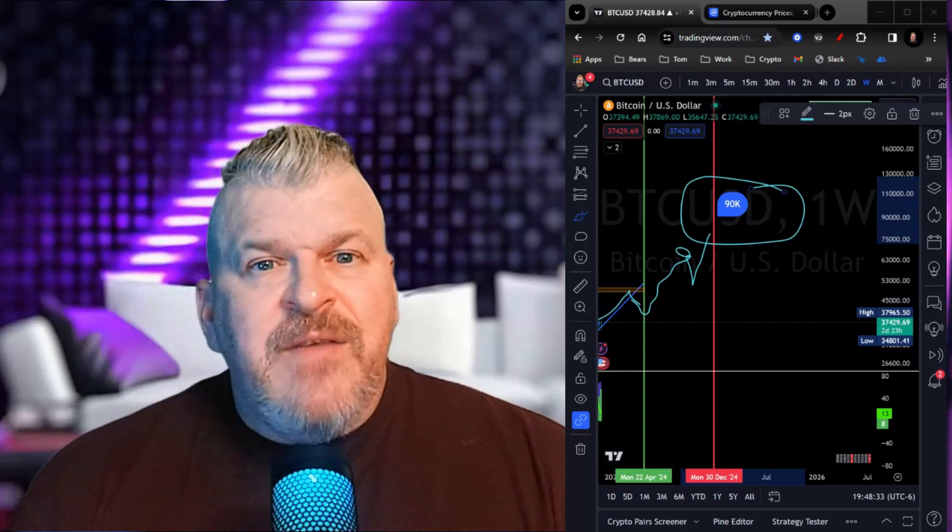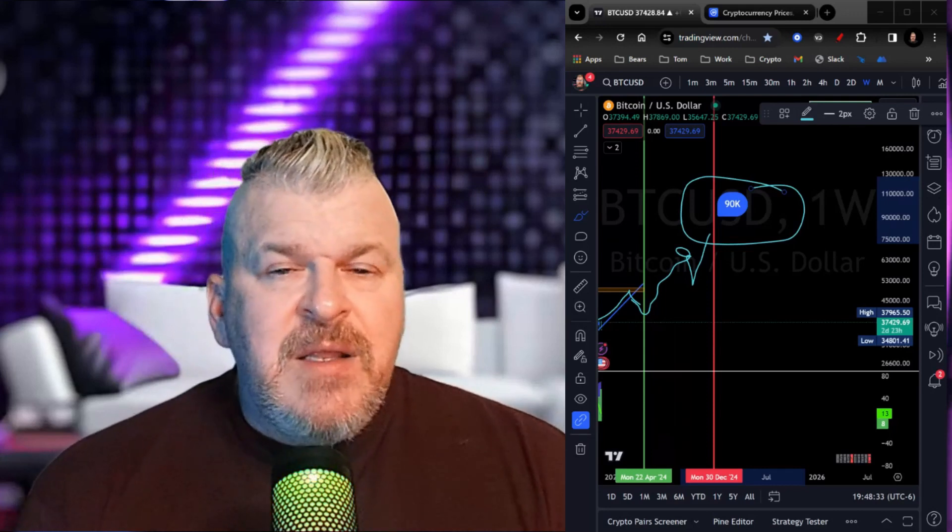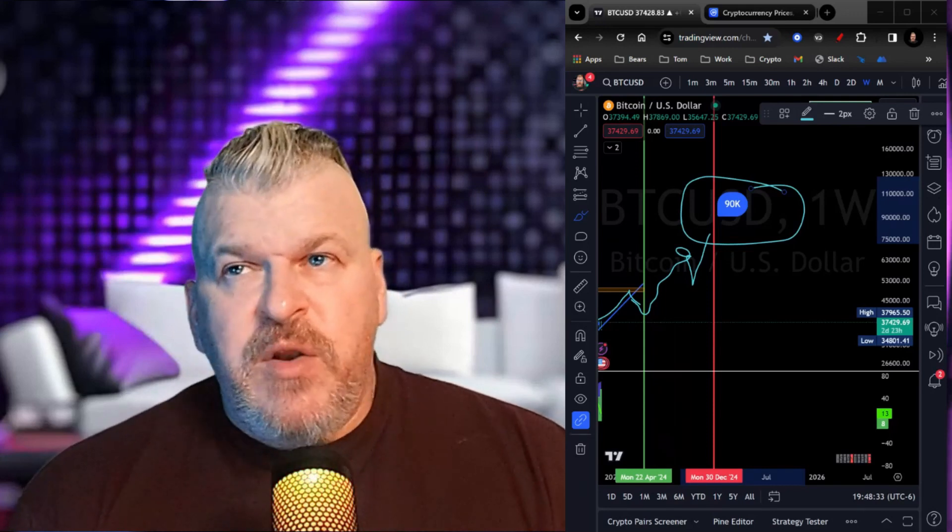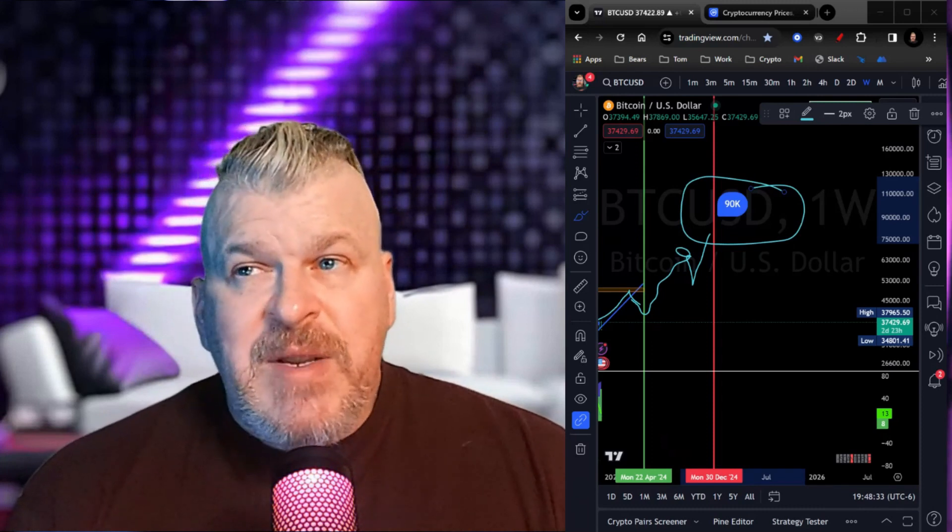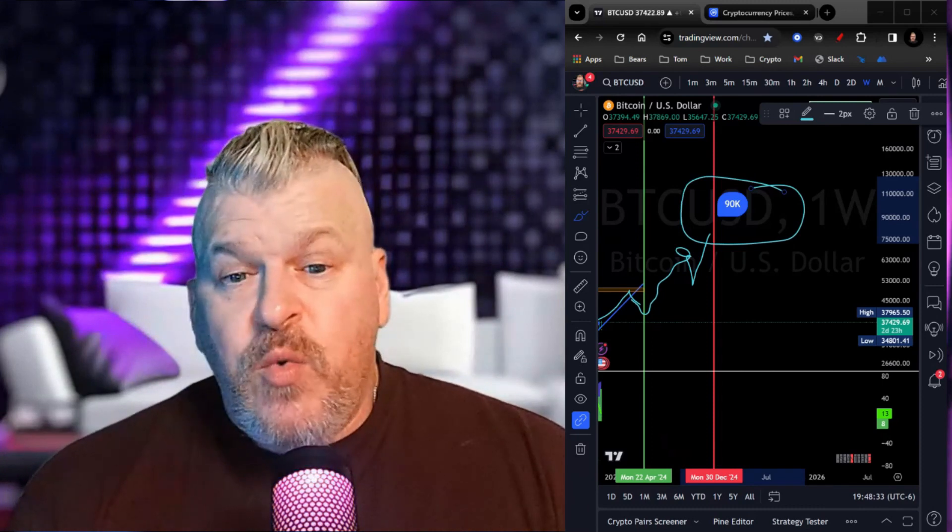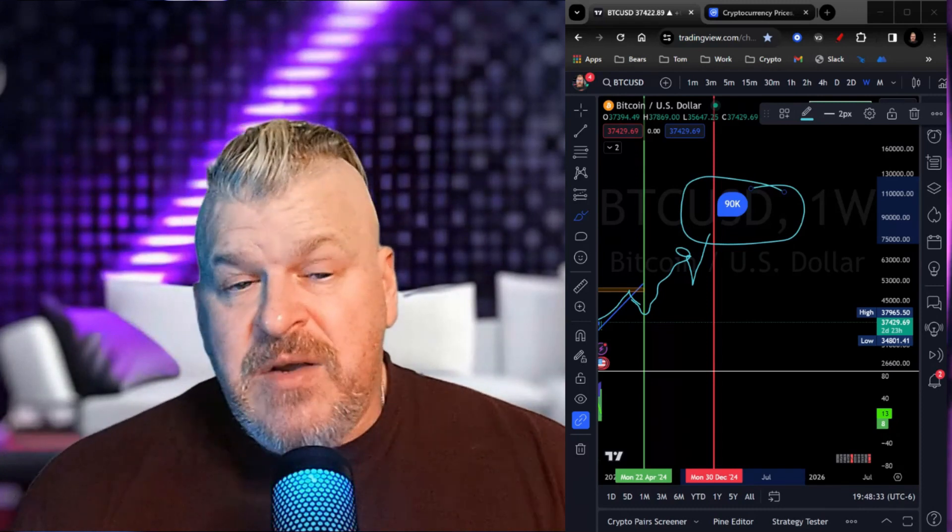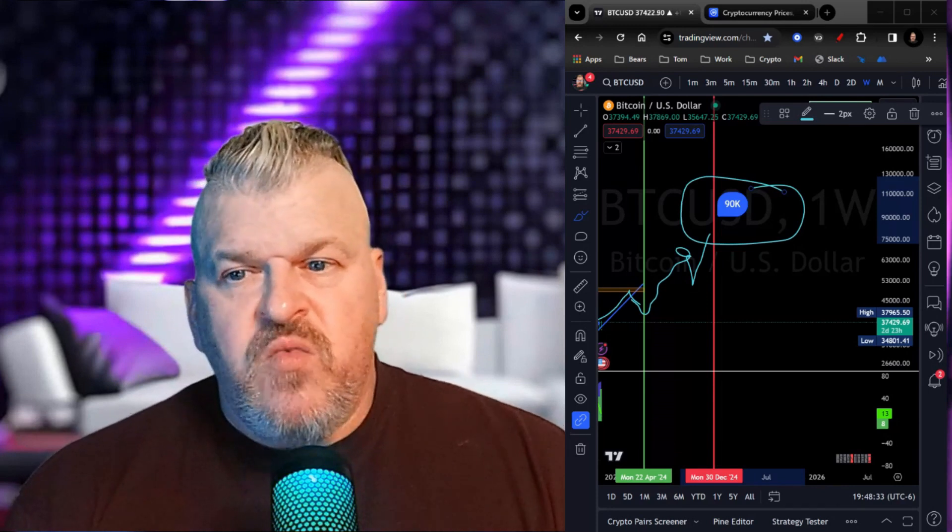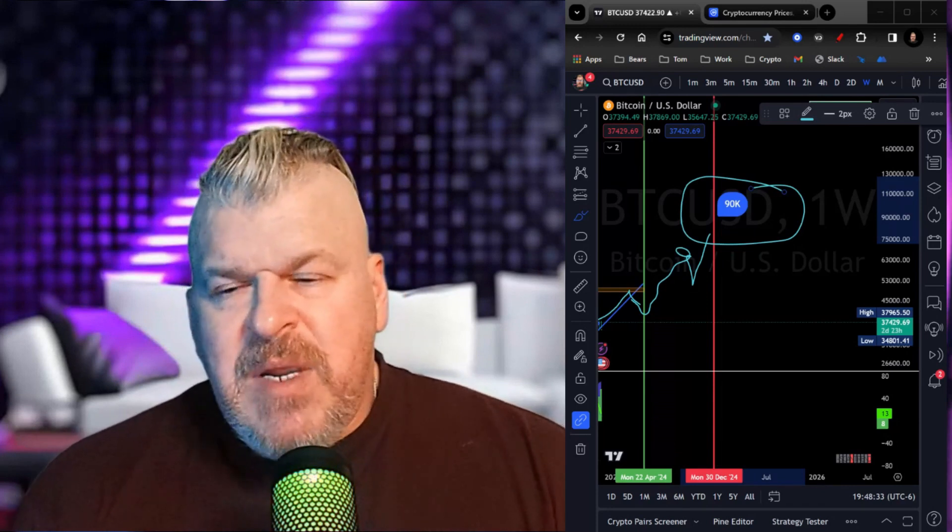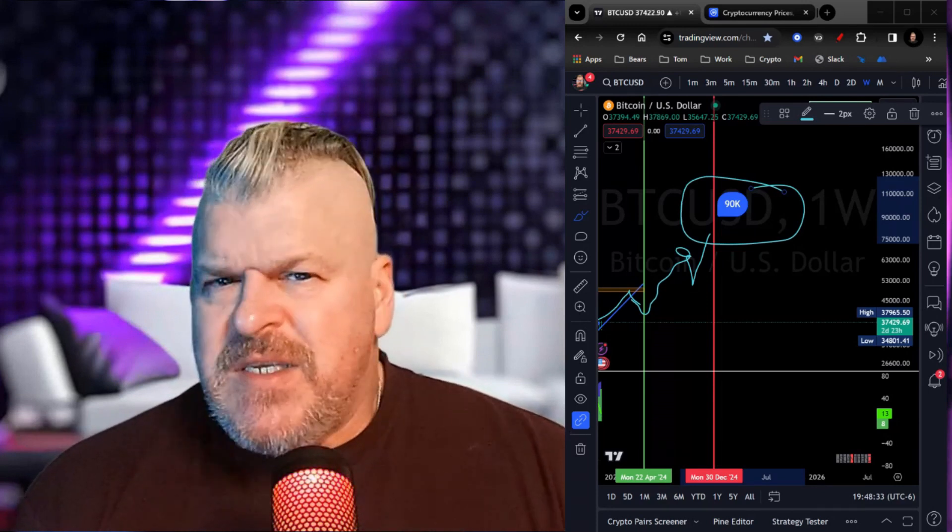Thank you for tuning in. Again, if you like the content, hit the subscribe button, hit the like button, hit the bell to be notified and leave a comment down below letting me know what your prediction is. Do you think 90,000 is right? Do you think 90,000 is wrong? Let me know what you think down below.